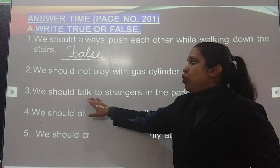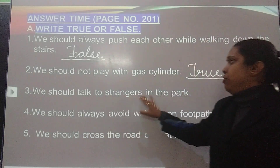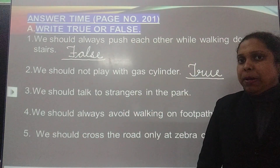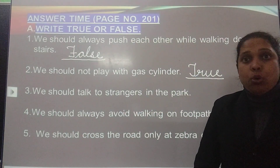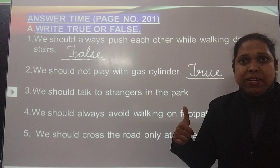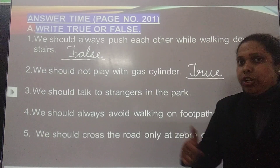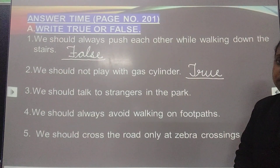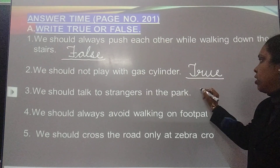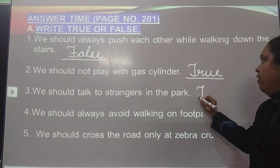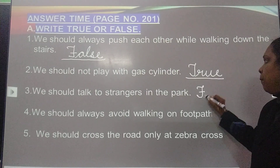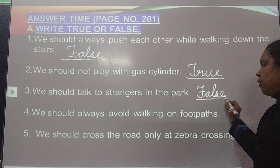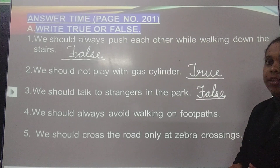Third: We should talk to strangers in the park. You should talk to strangers in the park — no. Why? Stranger means danger. So it is false. F-A-L-S-E. False.